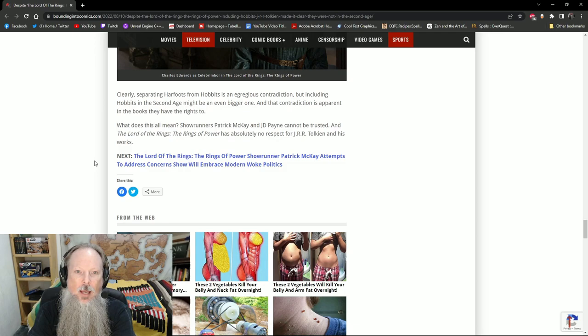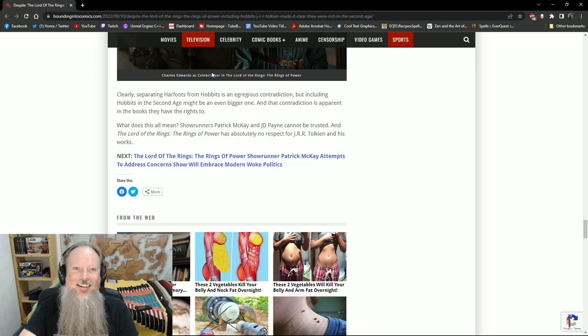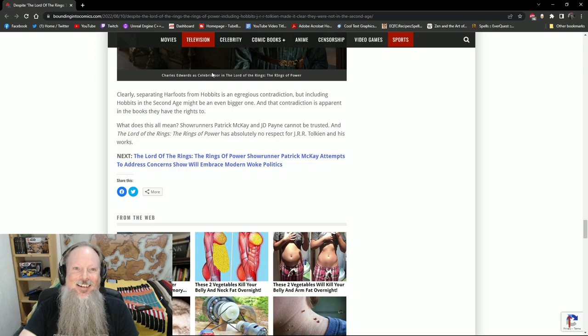They do say that including Hobbits in the Second Age might be an egregious contradiction, but apparently the Tolkien estate didn't think so, so that's something that has to be taken into consideration. But it is worth noting that come on, Harfoots are Hobbits, so you can't claim that they aren't. They obviously are making up their own version. And I think that it is safe to say I will give them some wiggle room and say that while technically there's nothing in the Second Age about Hobbits...